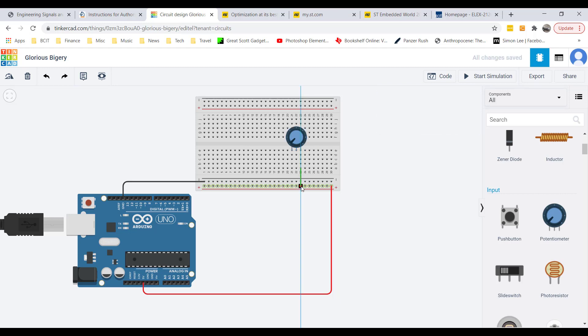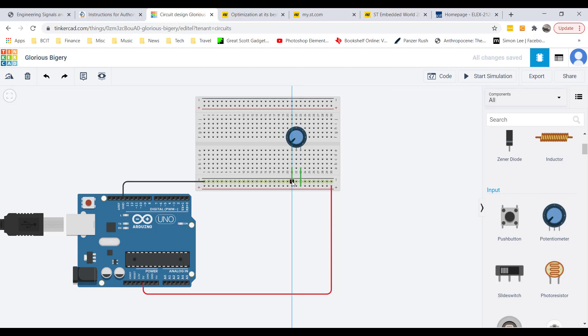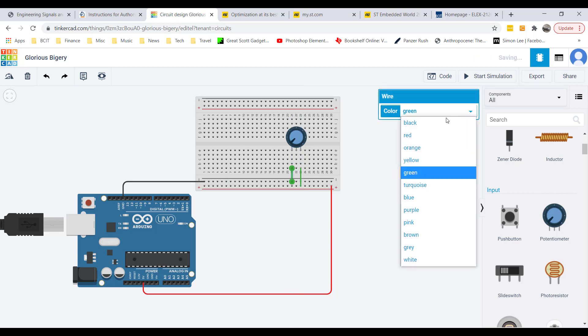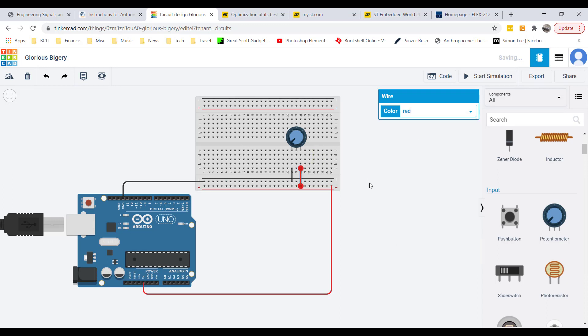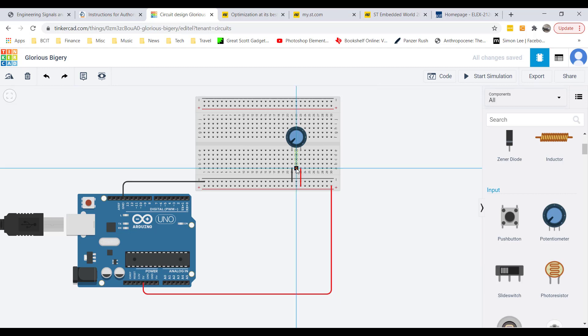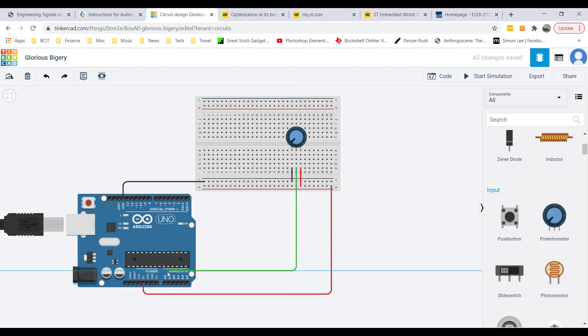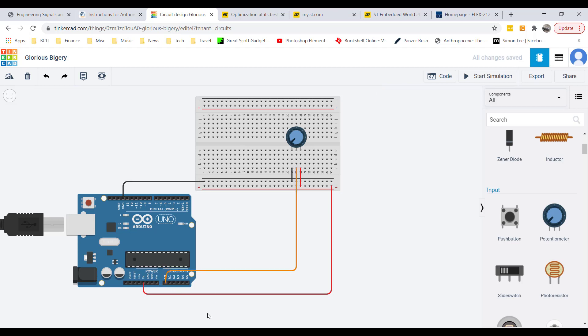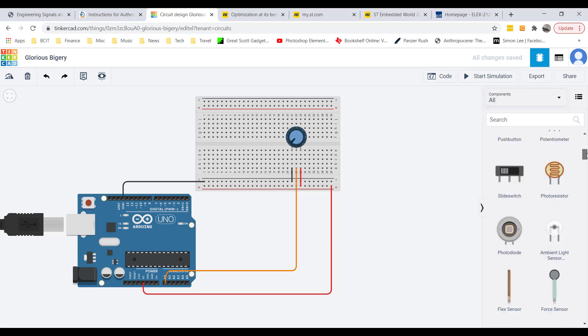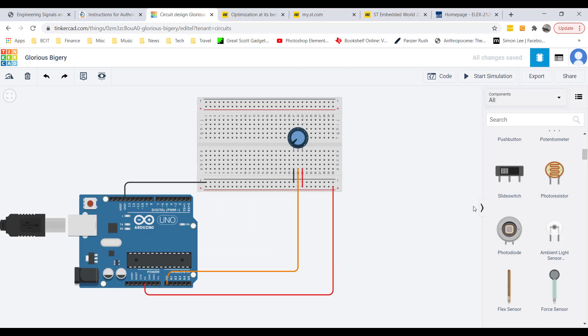Connect one side to plus five and the other side to ground. Now we're going to take the wiper pin of the potentiometer and connect it to analog input A0. At the same time I'm going to monitor the voltage that's coming out of the middle wiper with a voltmeter.